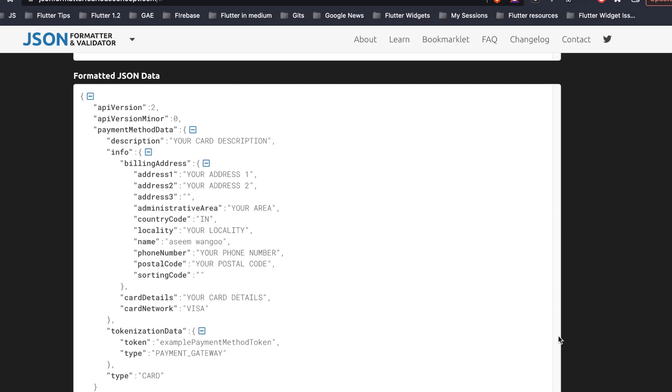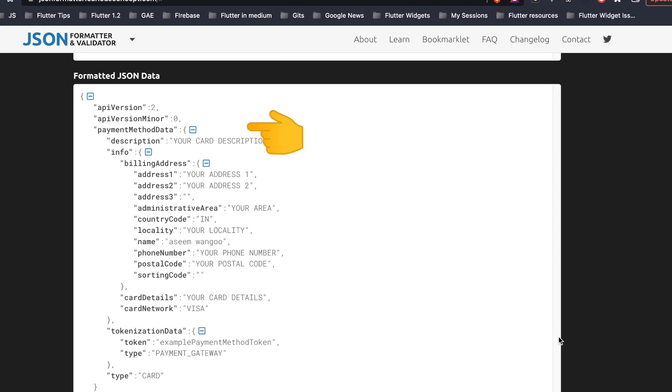This is the response which we get from the Google Pay API. So it comprises of keys and values. So the first one being version which is 2, version minor which is 0, and the important one is the payment method data.